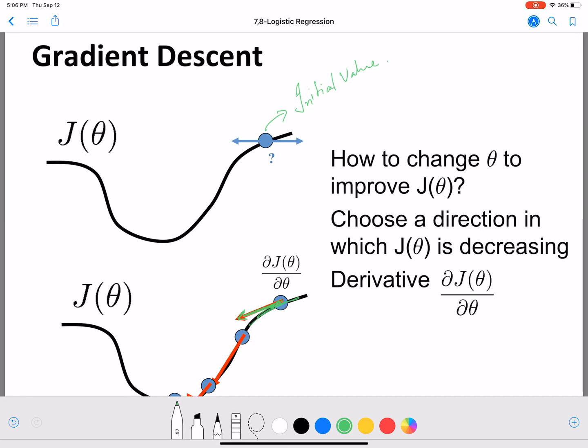The learning rate times the derivative gives you the amount you're going to change your previous value of W, and then you make a step. You arrive at the next point, then again you select a direction given by the derivative, and you make another step. Then you get to the next point, differentiate again, pick the direction, make another step. We can see the bottom-most point on the curve is what we are looking for — the value of W that maximizes the function — and then we return that value of W.